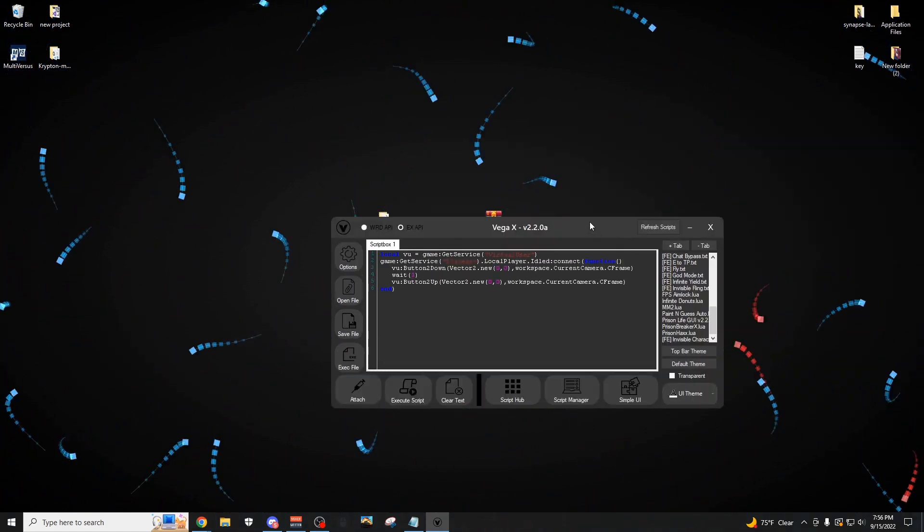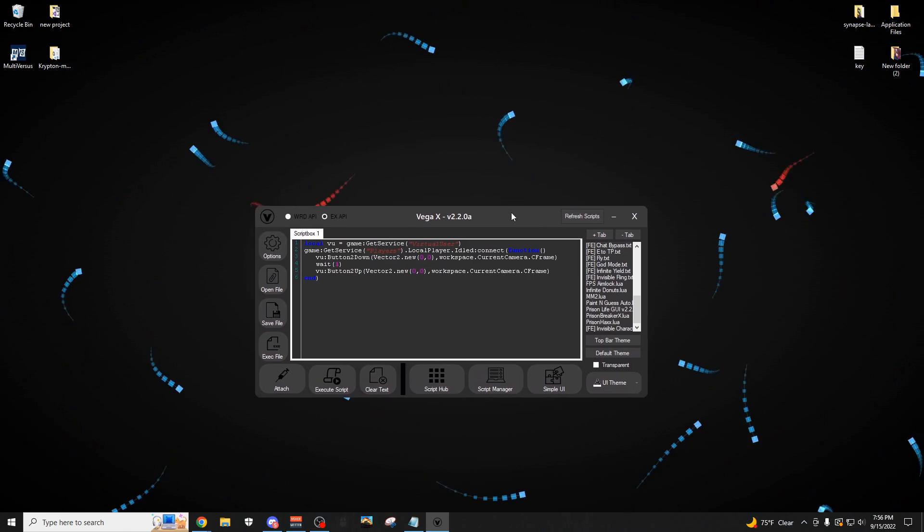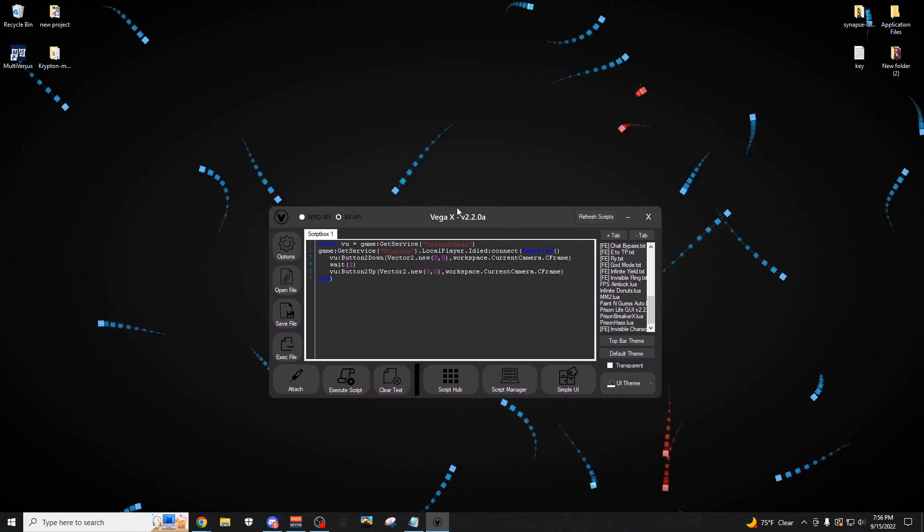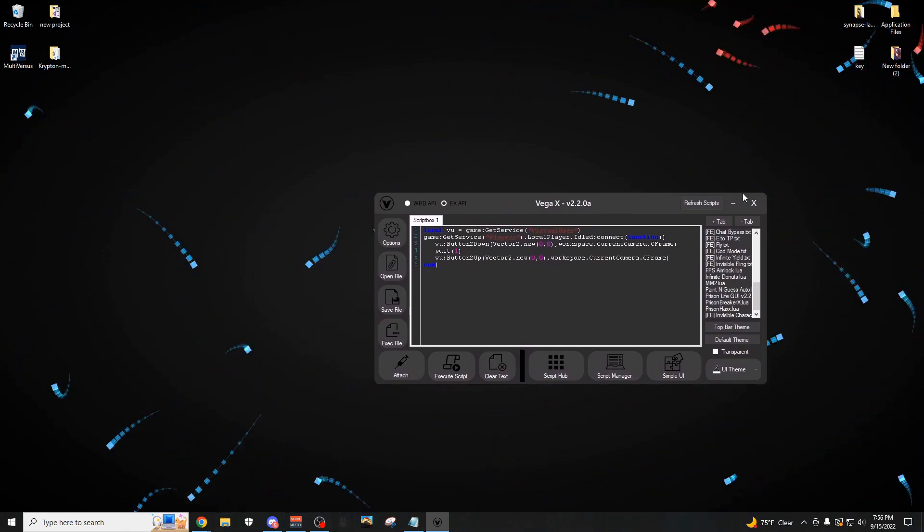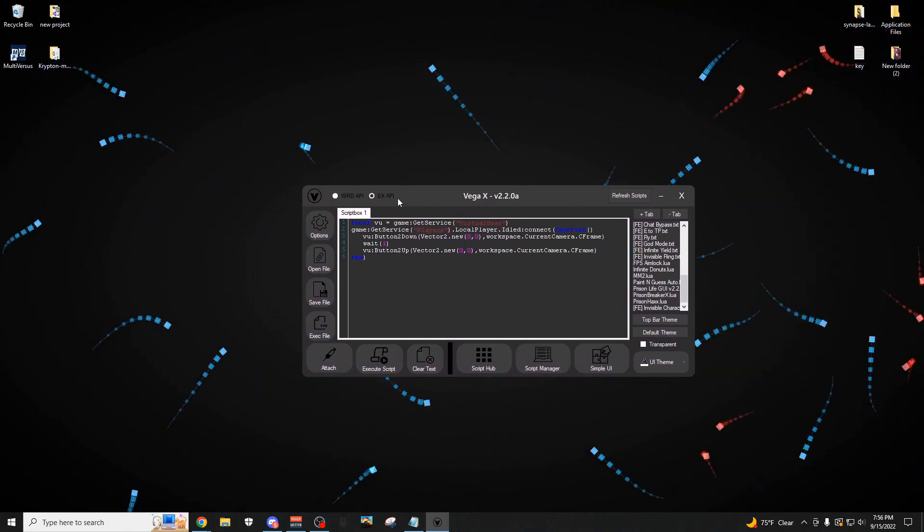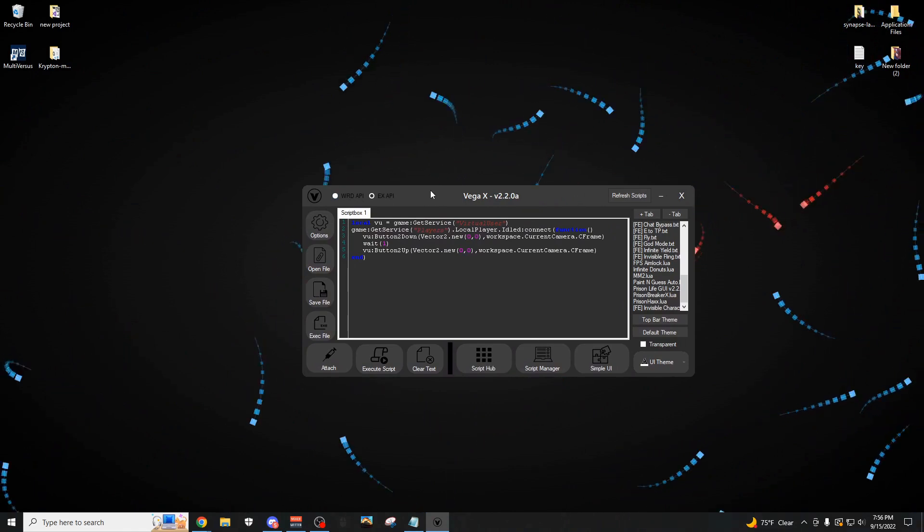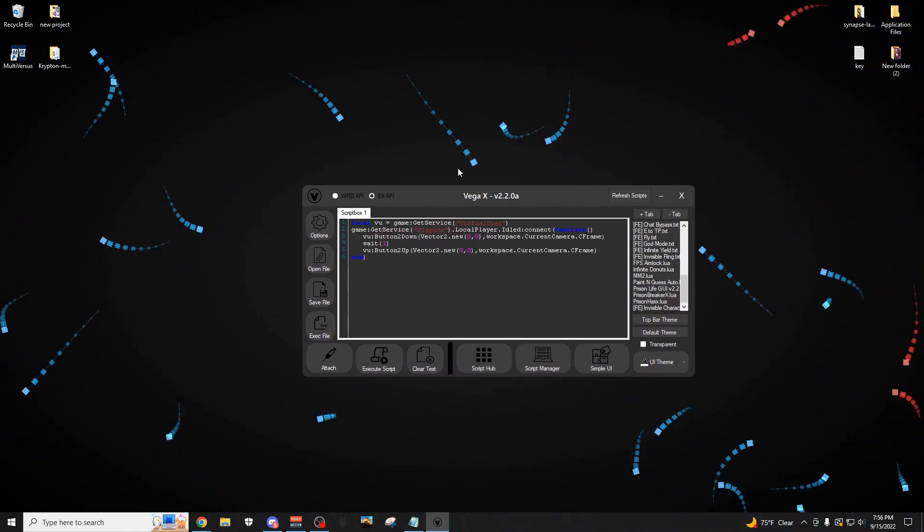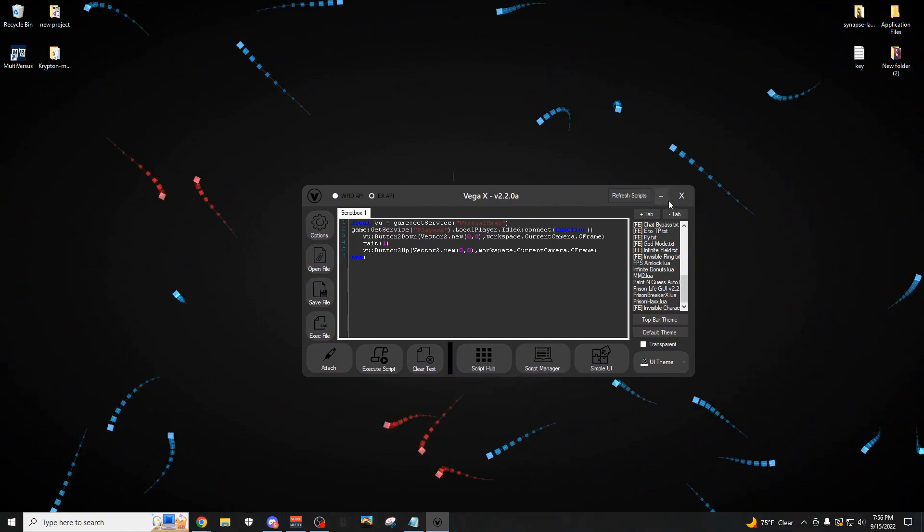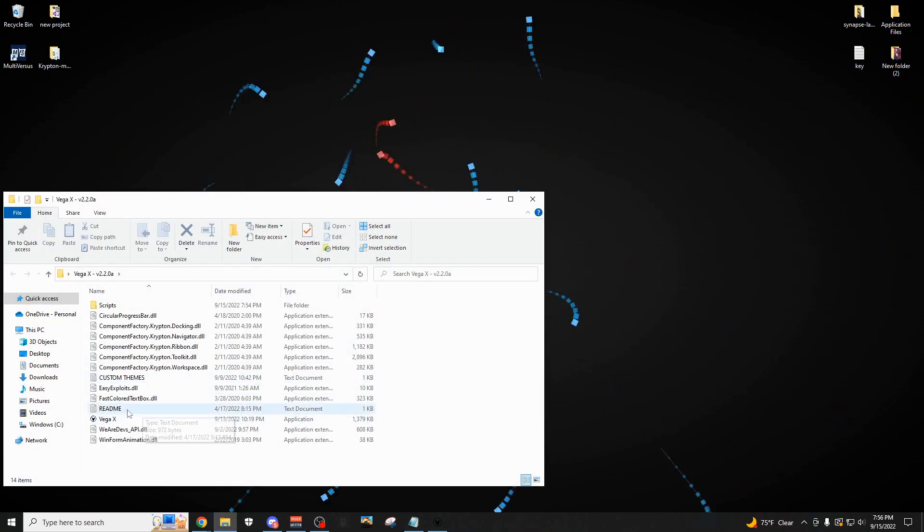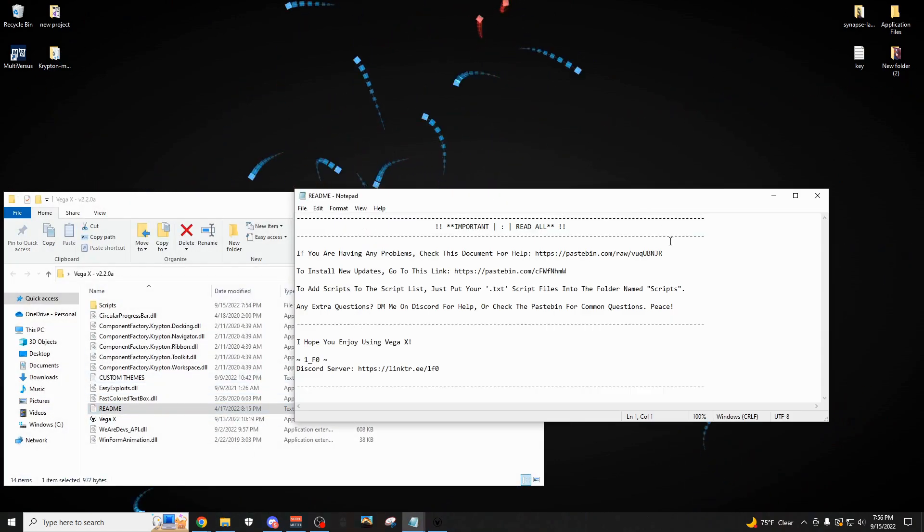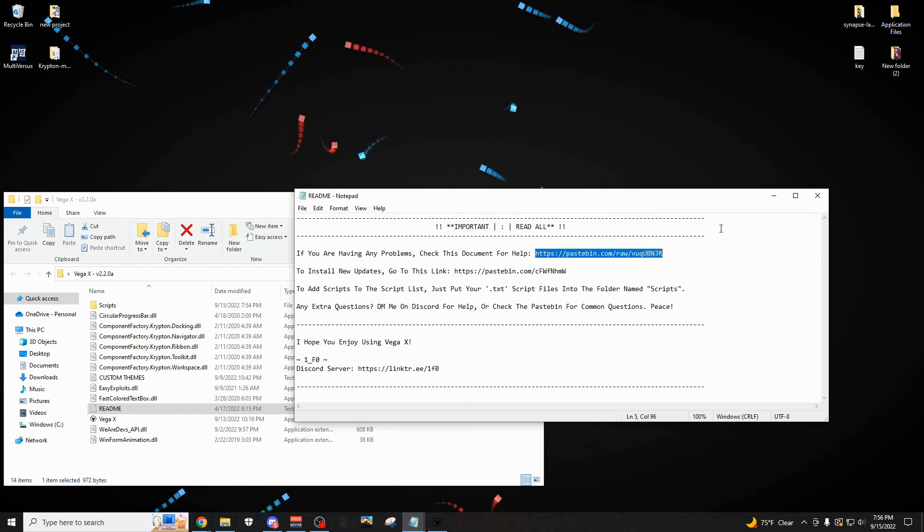Again, before you use any executor, definitely watch my tutorial video, which is going to be in the description, because that's going to help you with almost every problem that you get, well, any normal problem. And if you open up the readme.txt file right here, it's also going to show you this pastebin, and if you open this up, it's going to have, well, let me just show you.